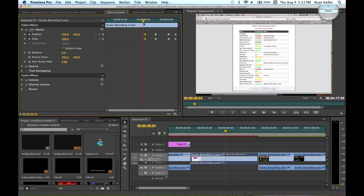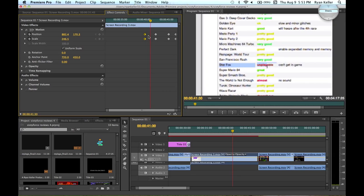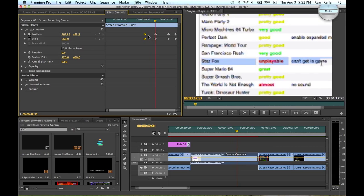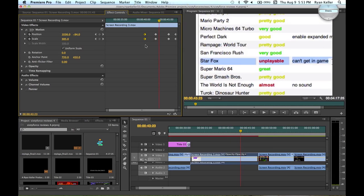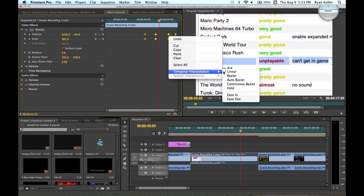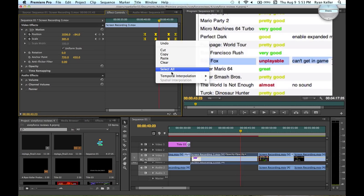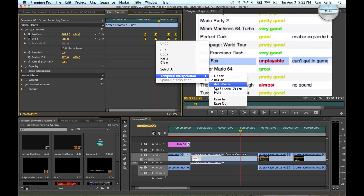Now, I was saying how it comes to an immediate stop and it's not very visually satisfying. We can go ahead and select all these and go to temporal interpolation, ease in, right click, and ease out.